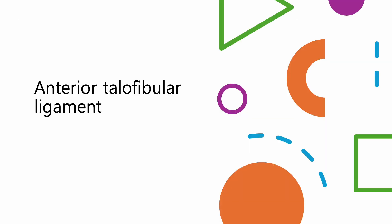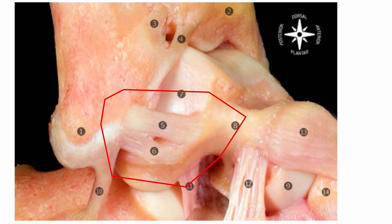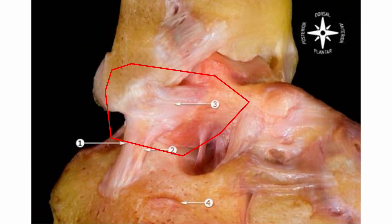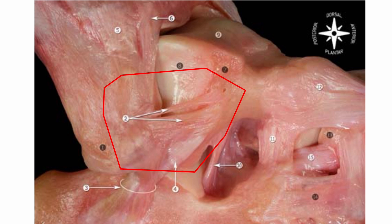Anterior talofibular ligament. It connects the anterior aspect of the lateral malleolus of the fibula to the talus's neck. It is the most frequently injured ligament during ankle sprains, primarily due to its position and the stress placed upon it during inversion injuries. Structurally, the ATFL comprises multiple fascicles or bundles of fibres, which can vary in number and orientation among individuals. Do not expect a single ligament strand when undergoing ultrasound scanning, as many illustrations show the ATFL as a single strand, which can cause confusion or misunderstood ultrasound features.